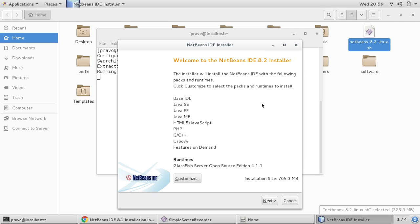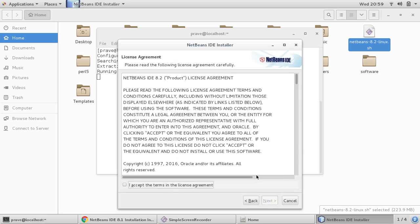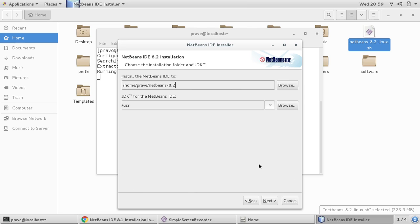Here you can see there are many options — you can choose any one of them, you can customize. You can choose whether you want to install GlassFish or not, and you can choose Java EE, Java ME, PHP, Groovy, whatever. I'm just choosing everyone and putting next, I accept, next.